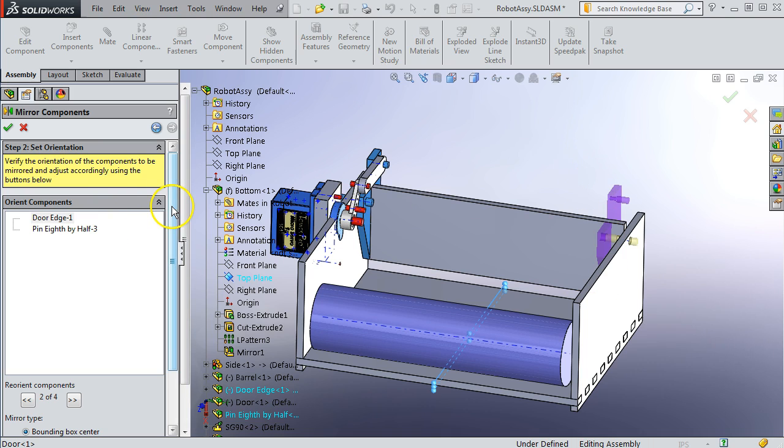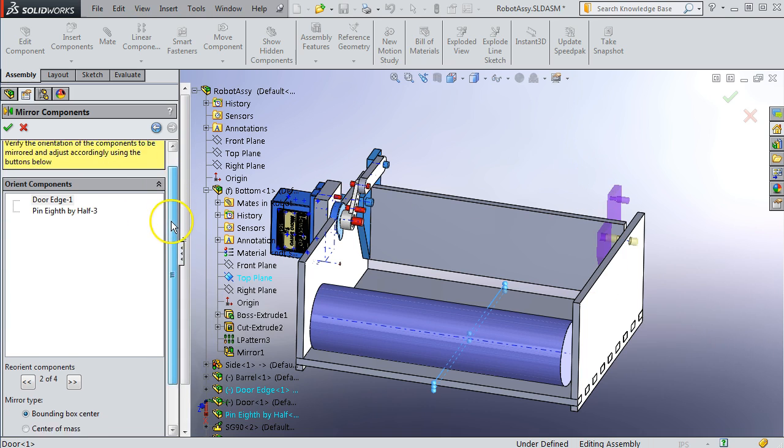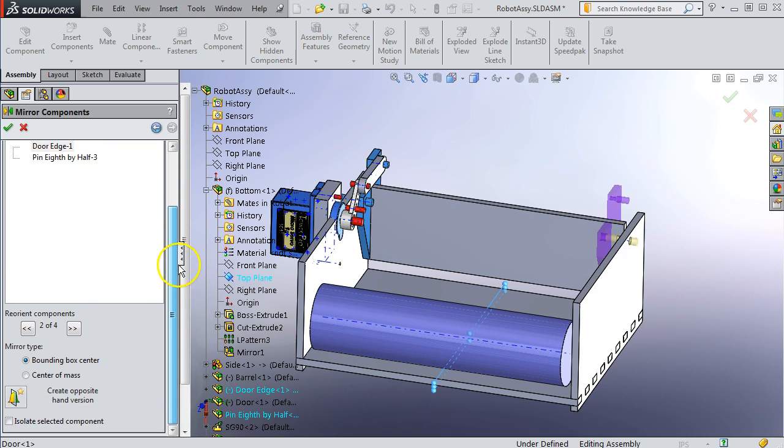So if you have handedness, like left hand, right hand, the standard mirror feature does not change it to a right hand feature. If you wanted to have it do that, there is a way to do that.